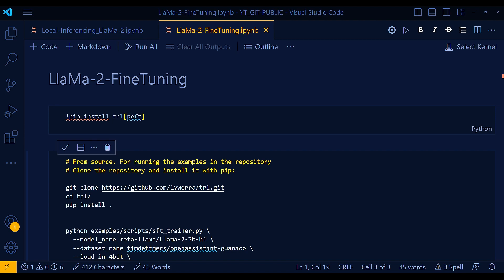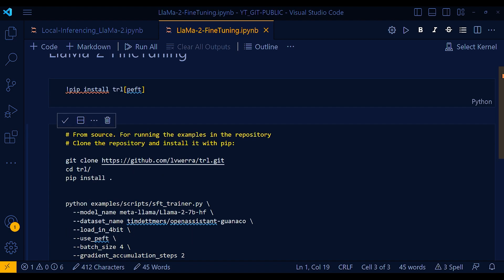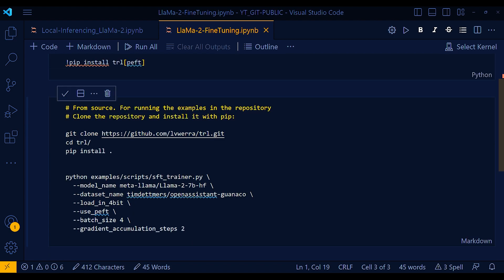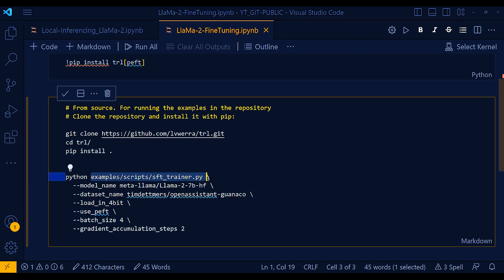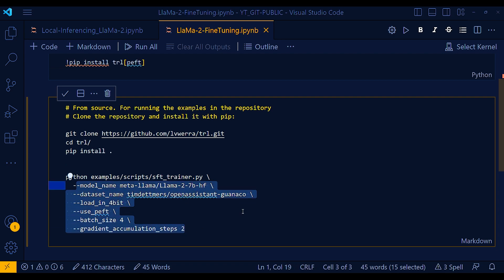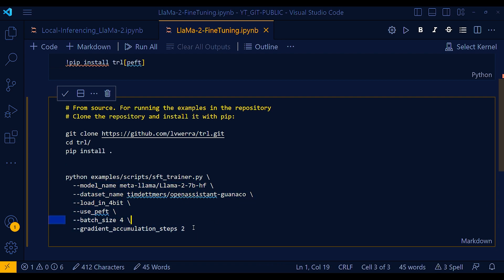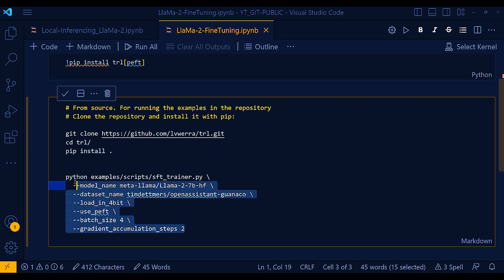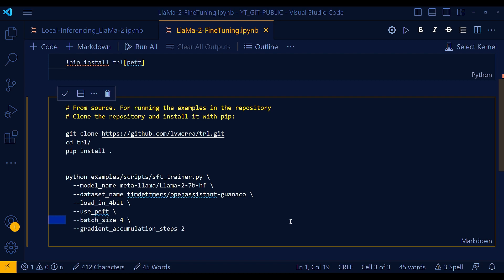So what I mean by that is that you run your Python script like this. You give a path to the example Python file and then pass all your arguments. And that's all the script that you really need to fine-tune on your custom dataset.